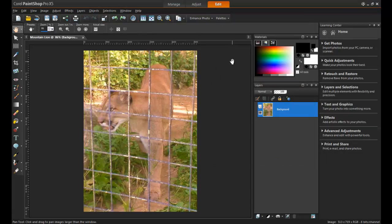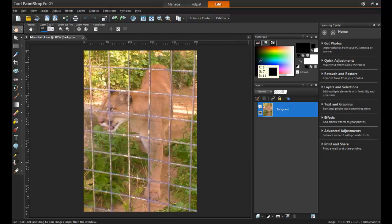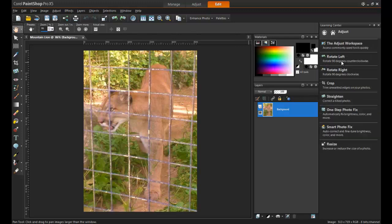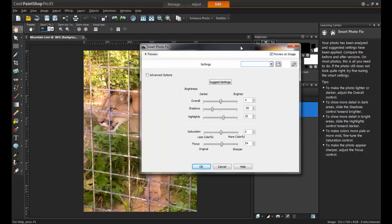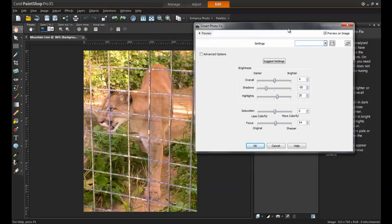A few touch-ups that need to be made to the picture quality can be done right away. If the photo was taken in the shade or the color seems dull, Smart Photo Fix is a quick and easy way to make those minor touch-ups. Smart Photo Fix can be found in the Learning Center under Quick Adjustments.